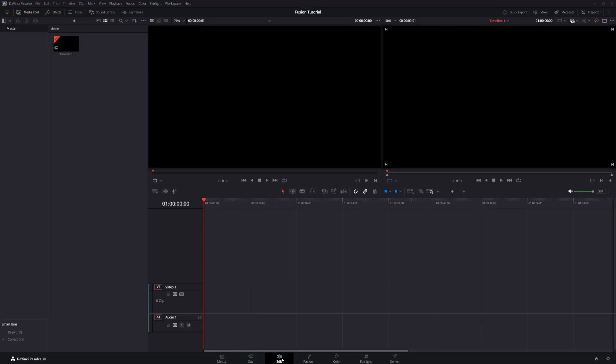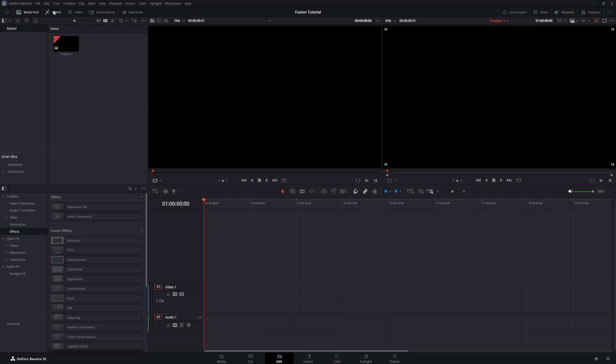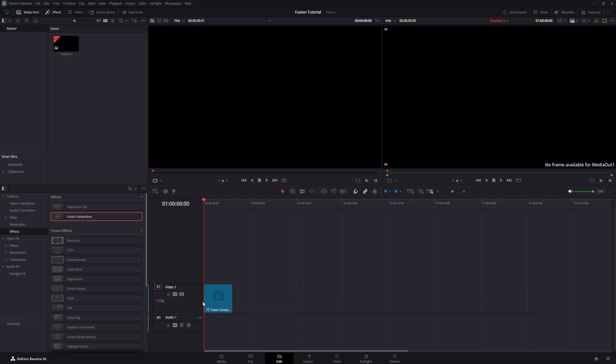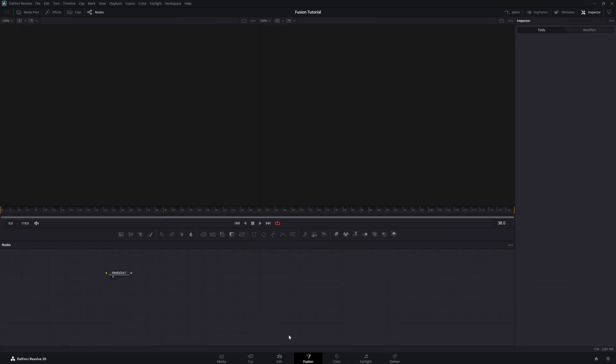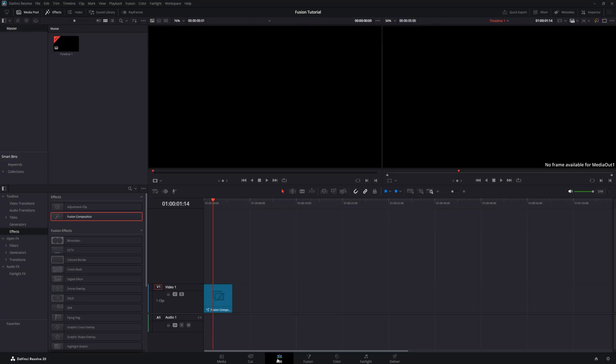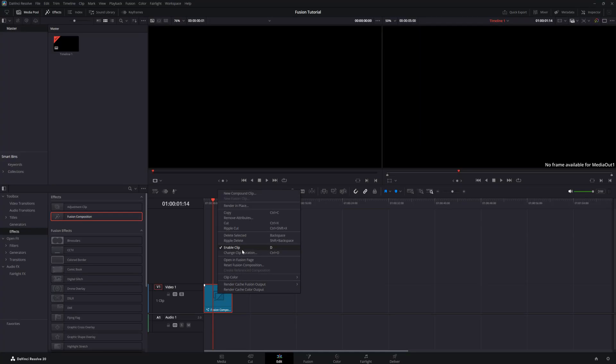Believe it or not, there are over 370 total nodes available on the Fusion page in DaVinci Resolve. To create a new Fusion composition, while on the Edit page, click on the Effects button. Then select Fusion Composition and drag it down to the editor timeline. As long as your playhead is covering this composition, if you go over to the Fusion page, it will be there. If there's more than one clip highlighted by the playhead on the Edit page, simply right-click on the Fusion composition you want to open and select Open in Fusion page.